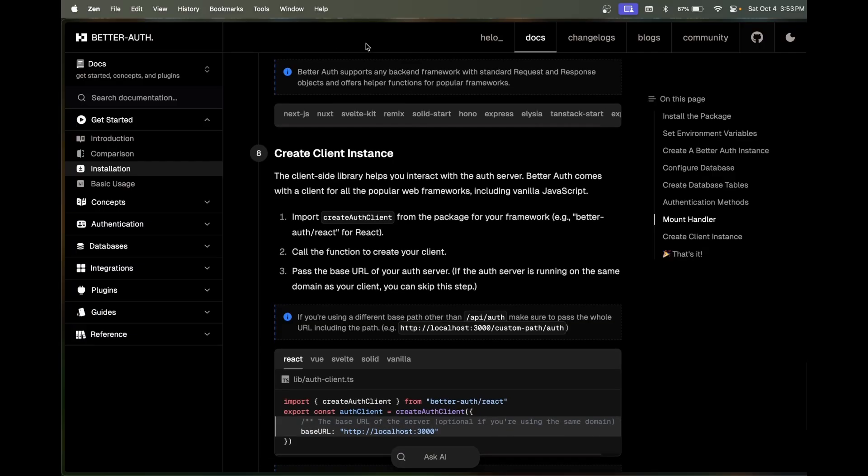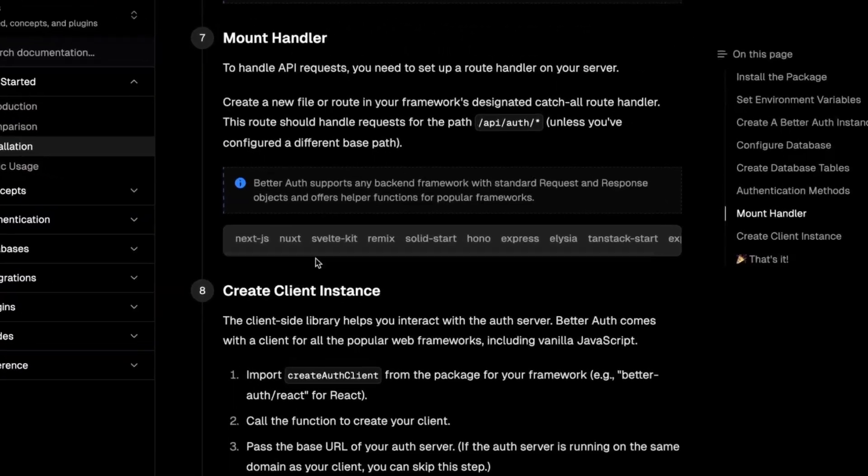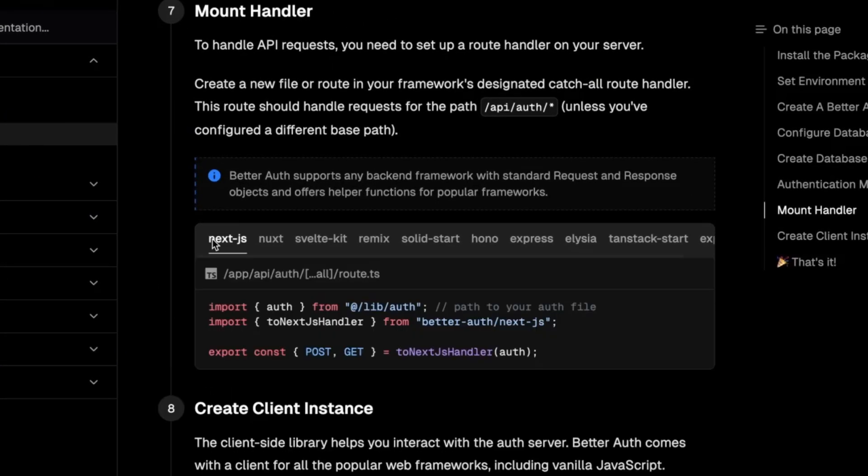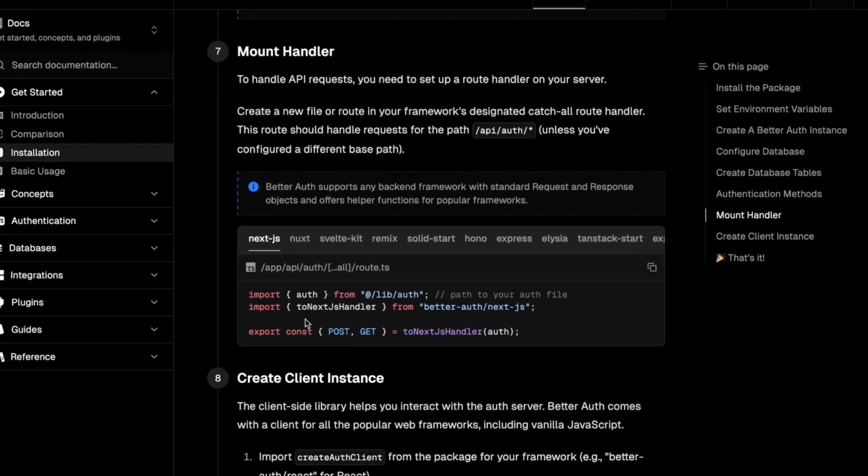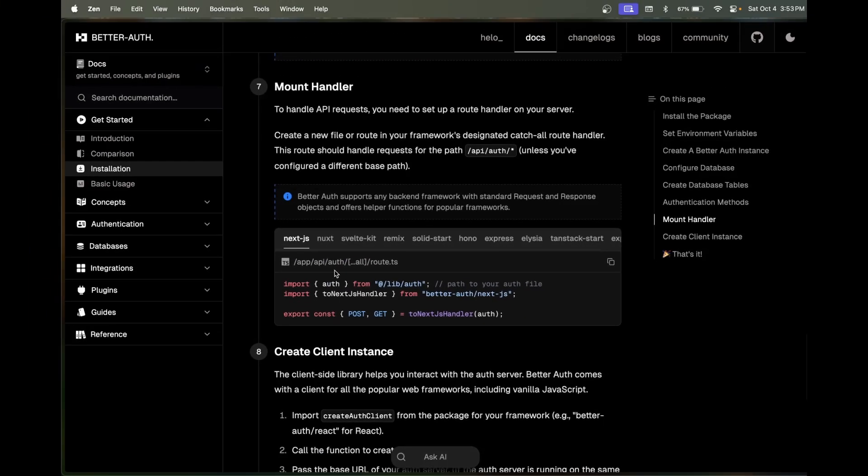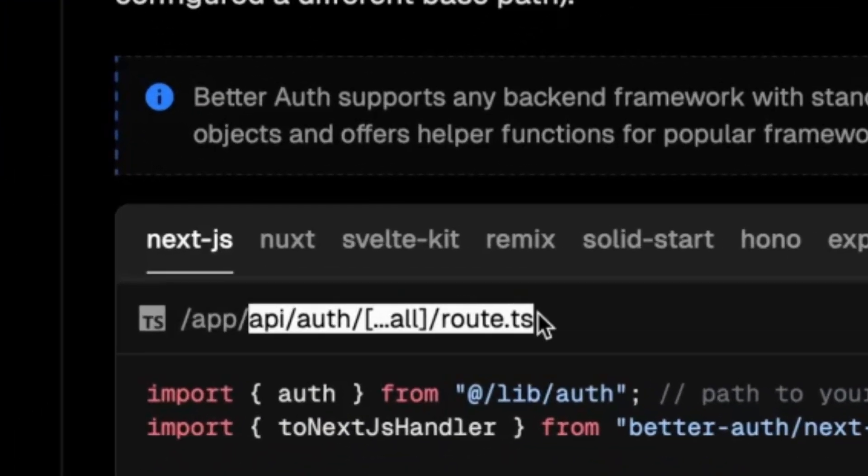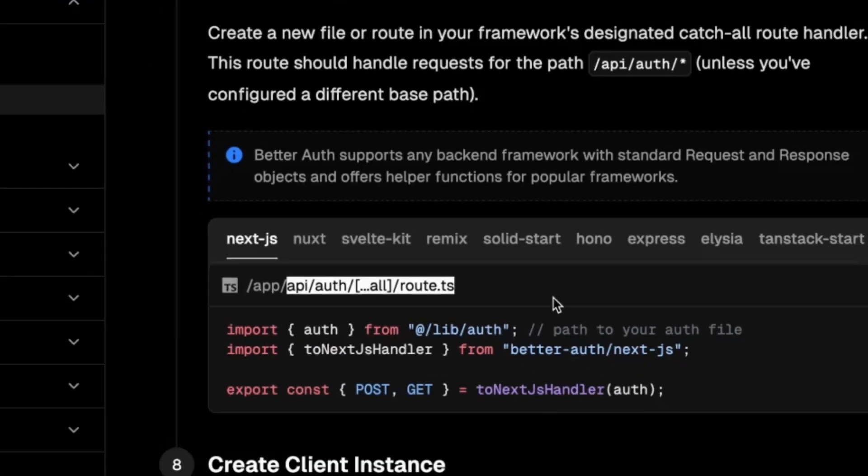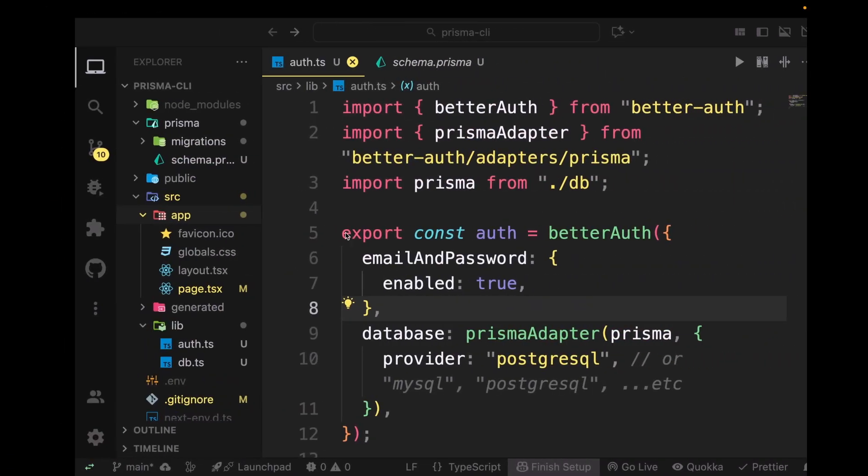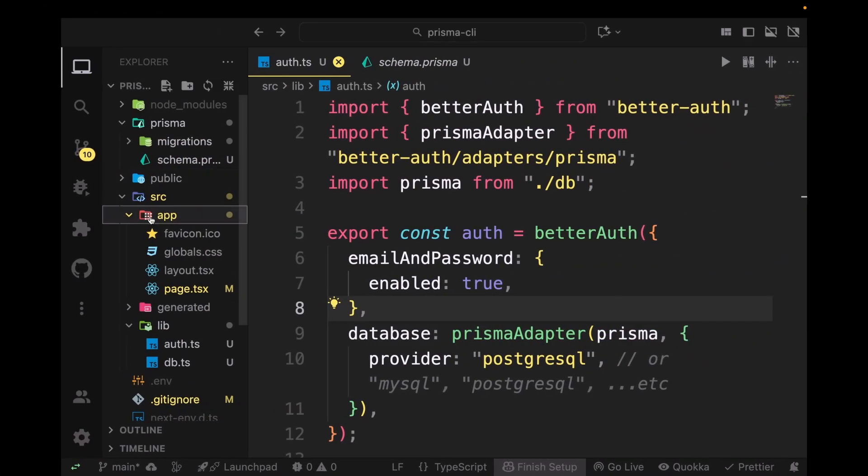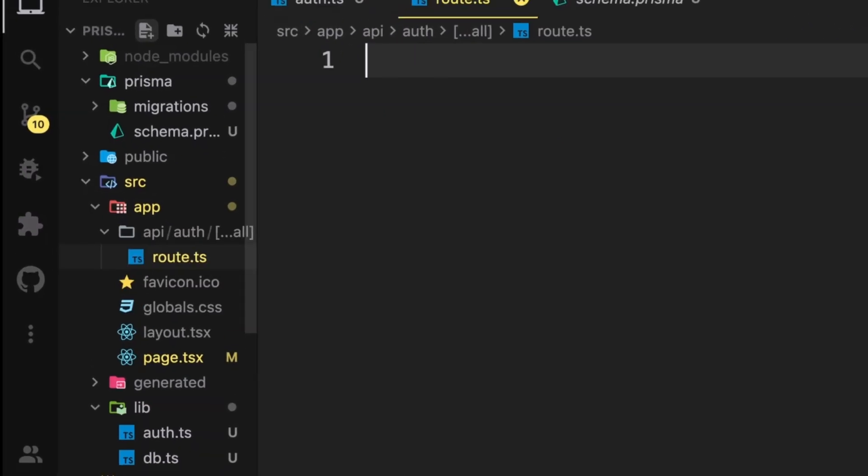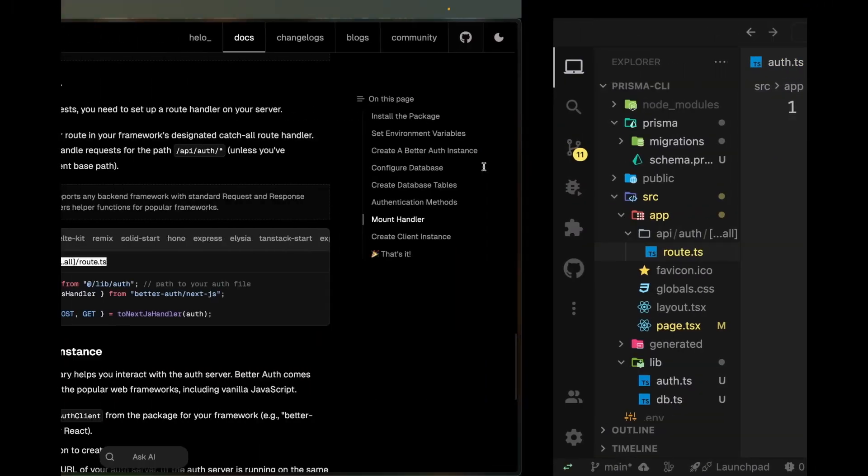Now scroll down a little bit. We're going to set up a mount handler. Click on Next.js and I like to do a little trick here, which is to copy everything from api to the route. Go to your app folder, click on the little file button, and just paste it here. You're going to have it and just paste this command here.